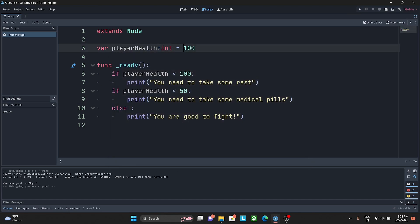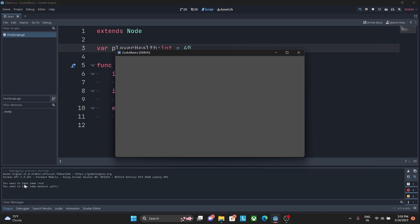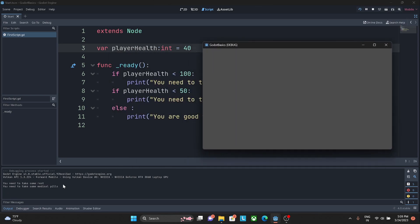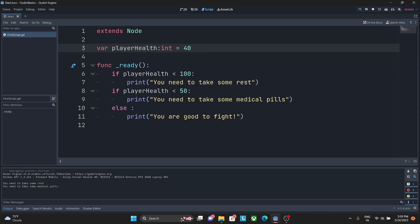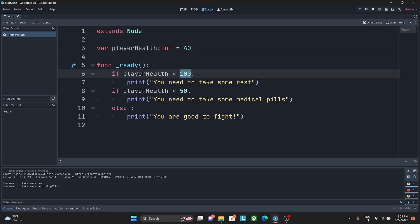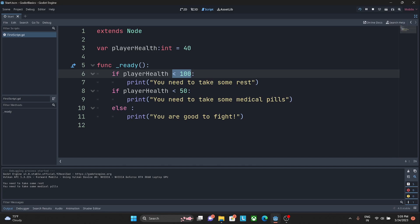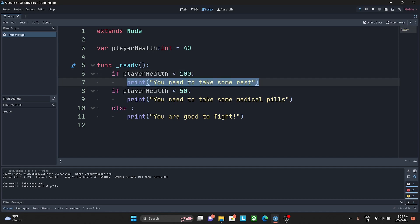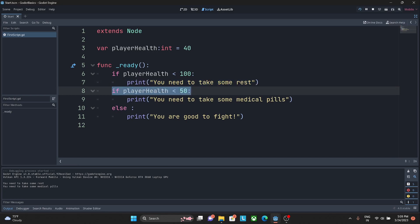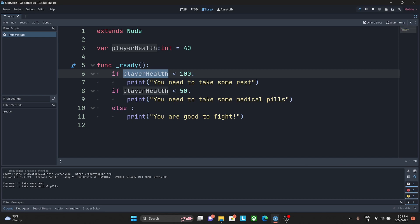Let's set player_health to 40 and hit play. You can see it prints two statements: 'you need to take some rest' and 'you need to take some medical pills'. Both conditions are being checked independently. But my requirement is that once any one condition is true, only that statement should print — not multiple ones.